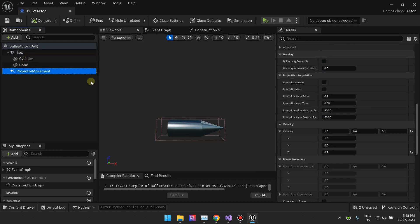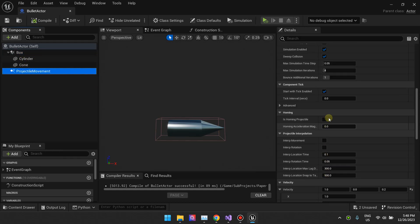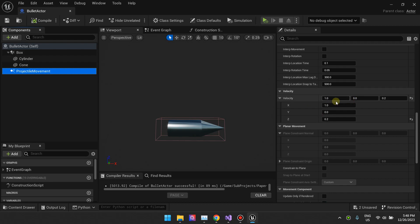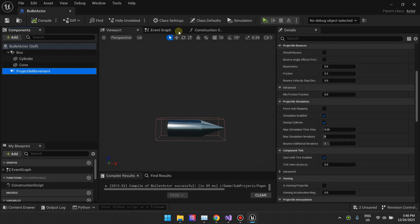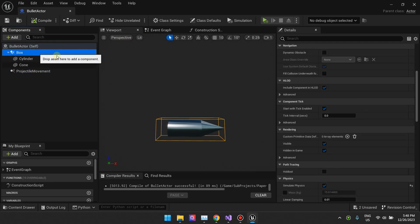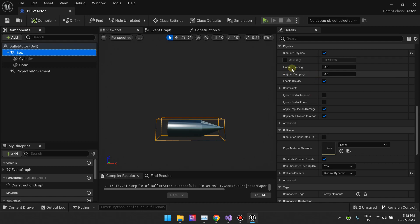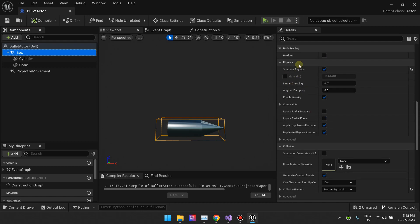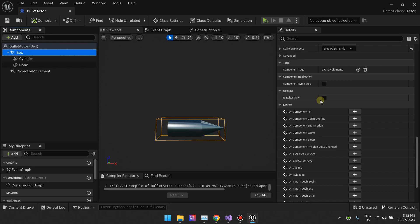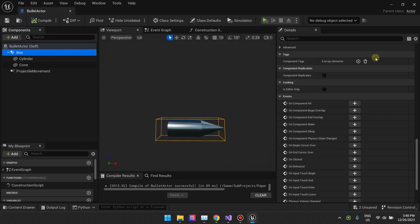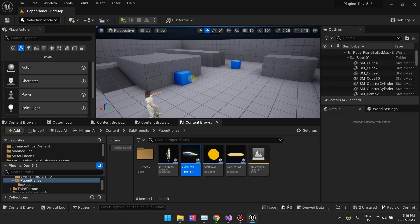Some settings you'll want to mess with: remember the only options that apply are the initial values, so if you want to control gravity or how fast the bullets fall down or the linear damping, you want to adjust those on your box collision right here.